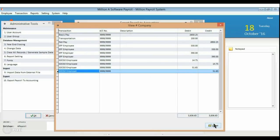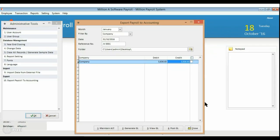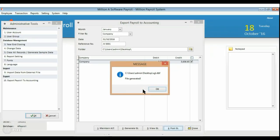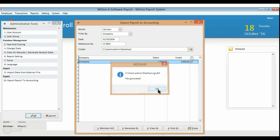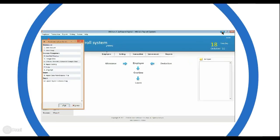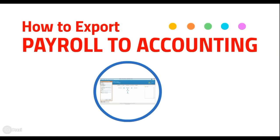Last, select the data and click Post GL. That's all. Thank you for watching. We hope you enjoy. See you next time. Bye.